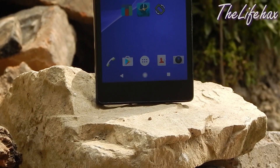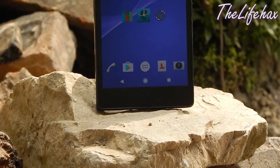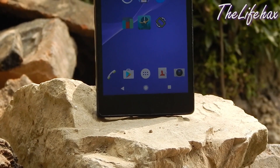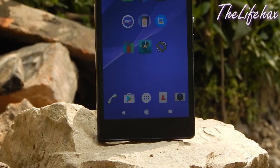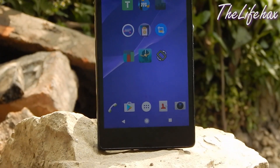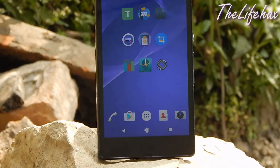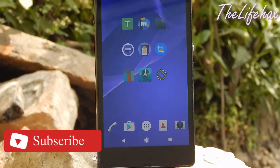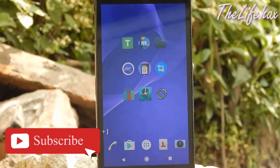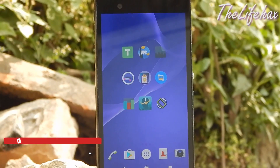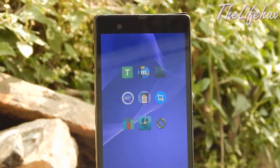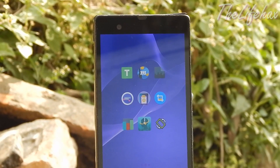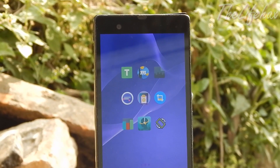Hi guys, what's going on? This is The Lifex. Welcome back everybody to my channel. Today in this video I bring you guys the top 10 best Android apps. If you guys are new to this channel, be sure to smash that red subscribe button down below and turn on the notification bell so that you won't miss any latest updates. Without any further ado, let's get started.